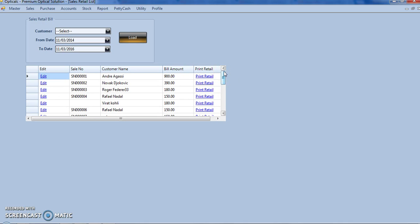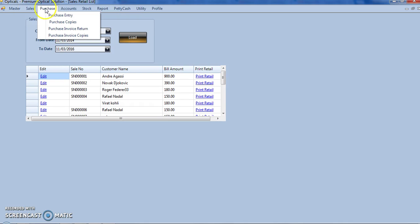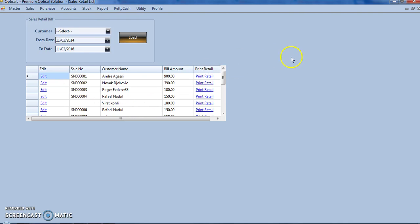Friends, in this module we have covered the purchase and sales modules. In our next video we shall cover accounts, stock, reports, and remaining forms. Thank you for watching this video, have a great day.